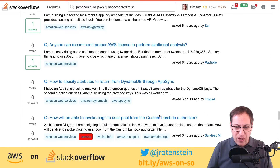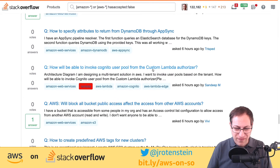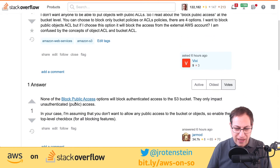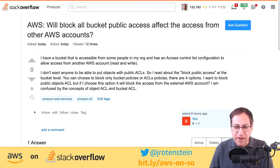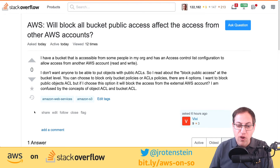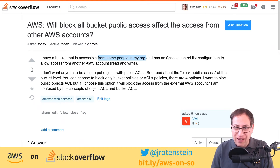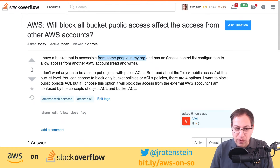Here's a question: will 'Block All Public Access' affect access from other AWS accounts? The person has a bucket accessible from people in their organization through an access control list configuration. They want to block people from being able to make objects public, but they're concerned that if they enable that option it will also block access from their external AWS account. They're confused by the concepts of object ACL and bucket ACL.